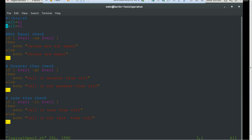For the greater-than check, if value1 is greater than value2, hyphen-gt will print 'value1 is greater than value2'; otherwise it prints 'value1 is not greater than value2'. The less-than check is the reverse: instead of using -gt we use -lt. If value1 is less than value2 it prints 'value1 is less than value2'; otherwise it prints 'value1 is not less than value2'.